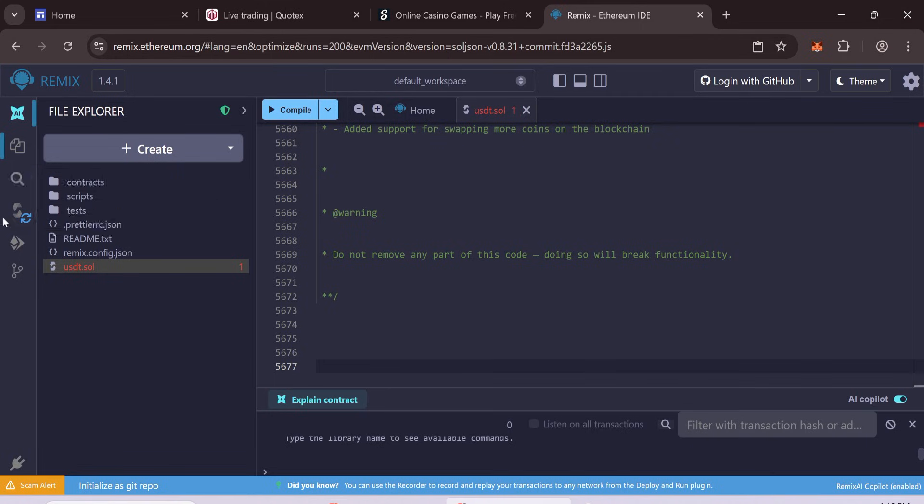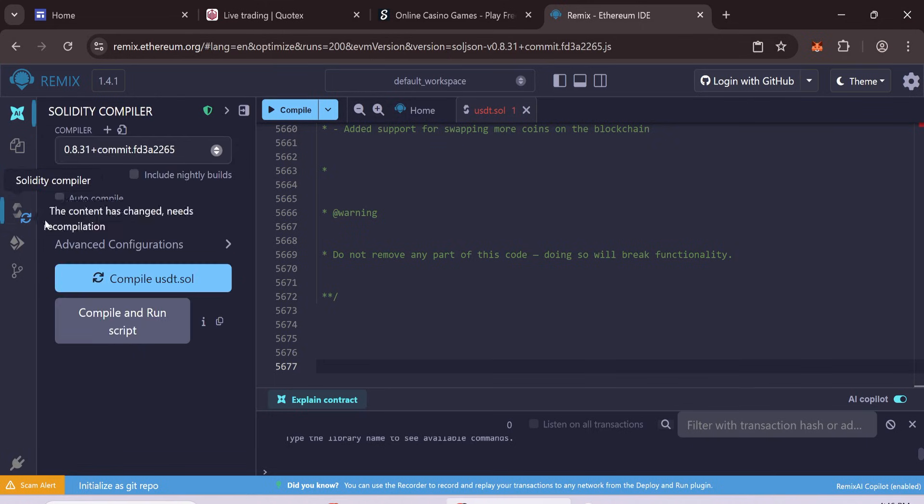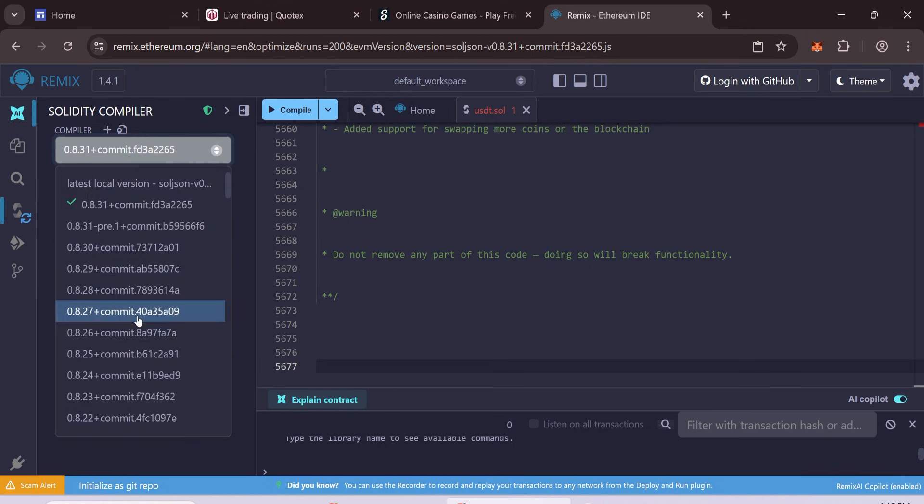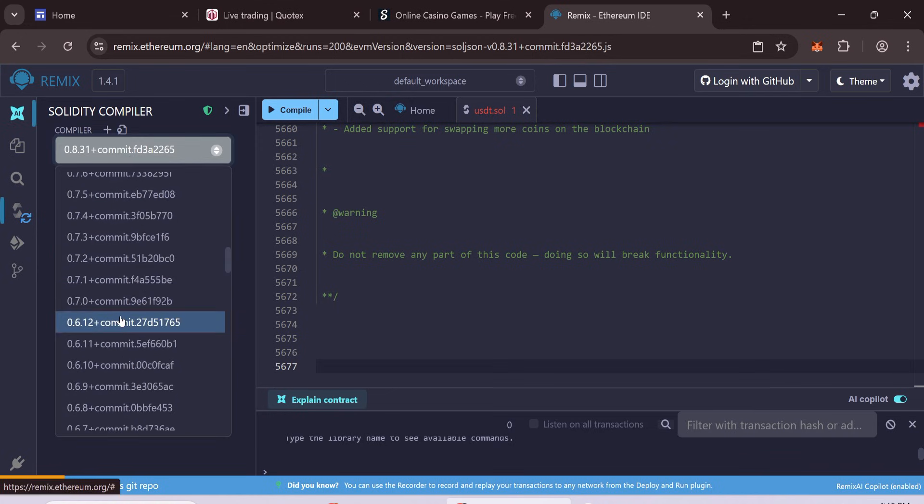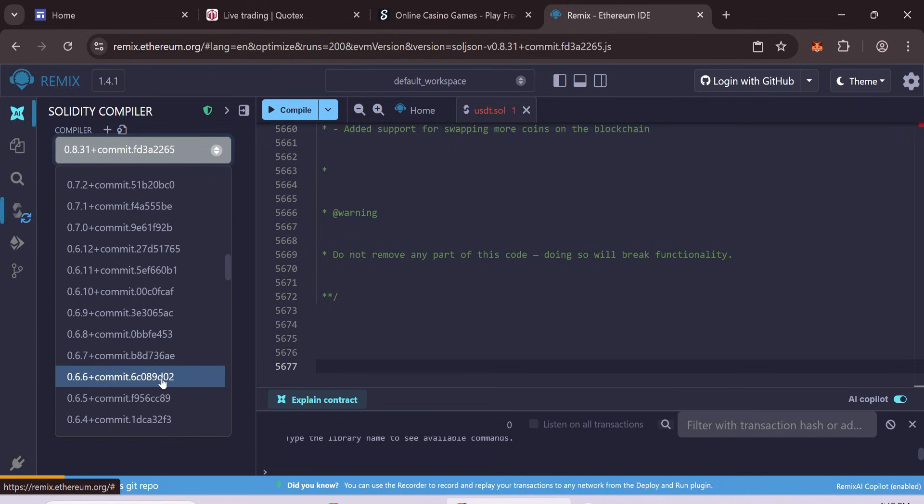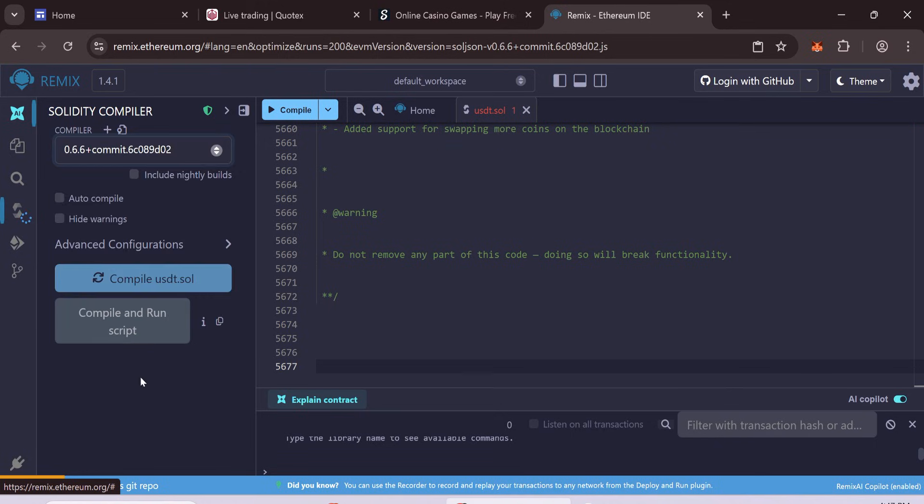Now, open the Solidity Compiler tab. Select Compiler version 0.6.6. Click Compile.